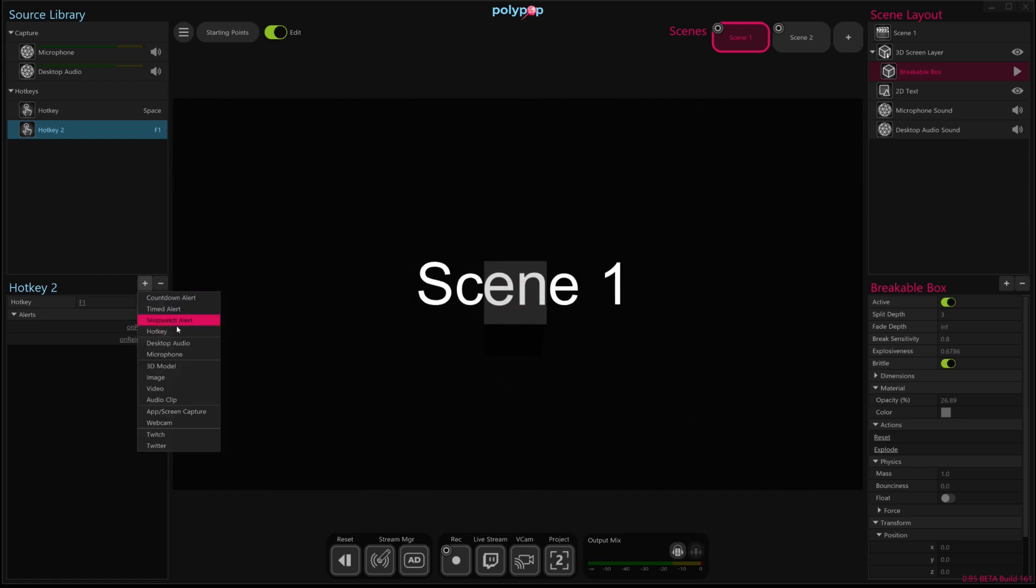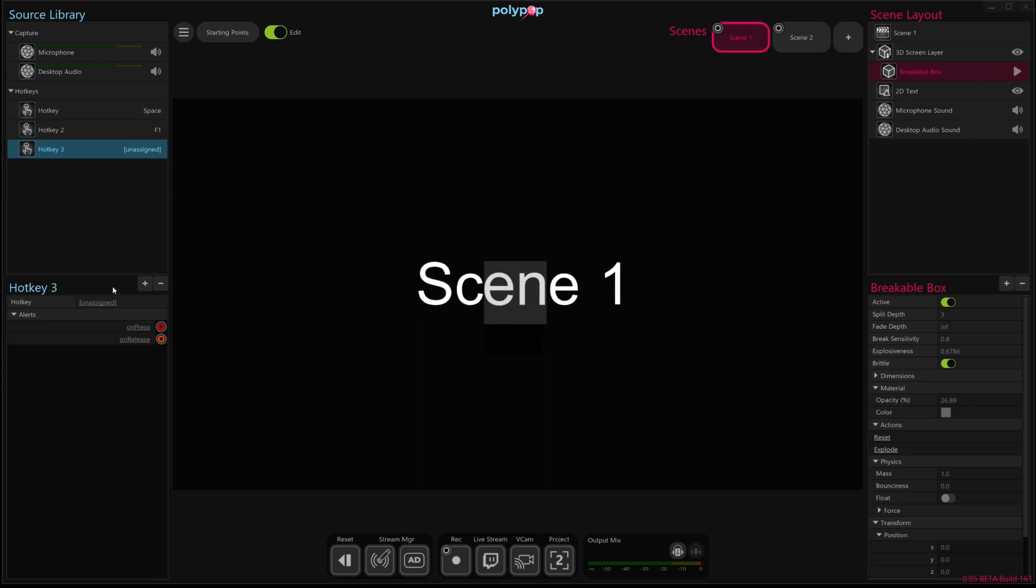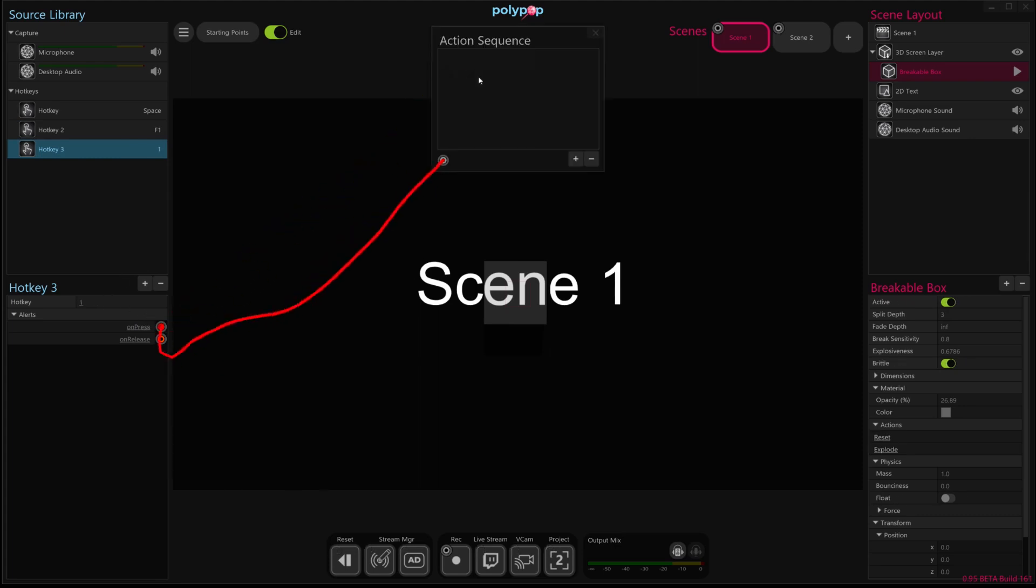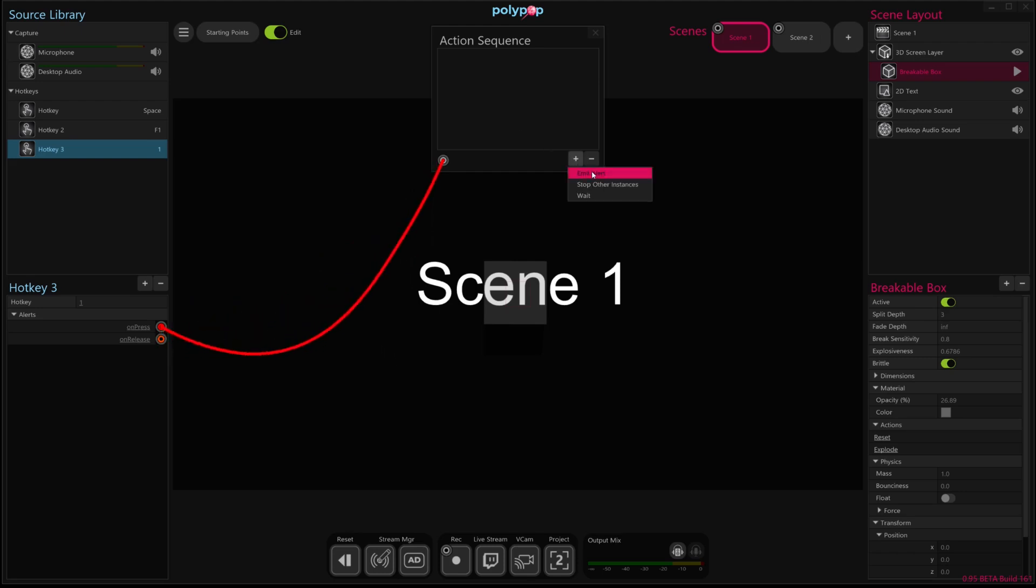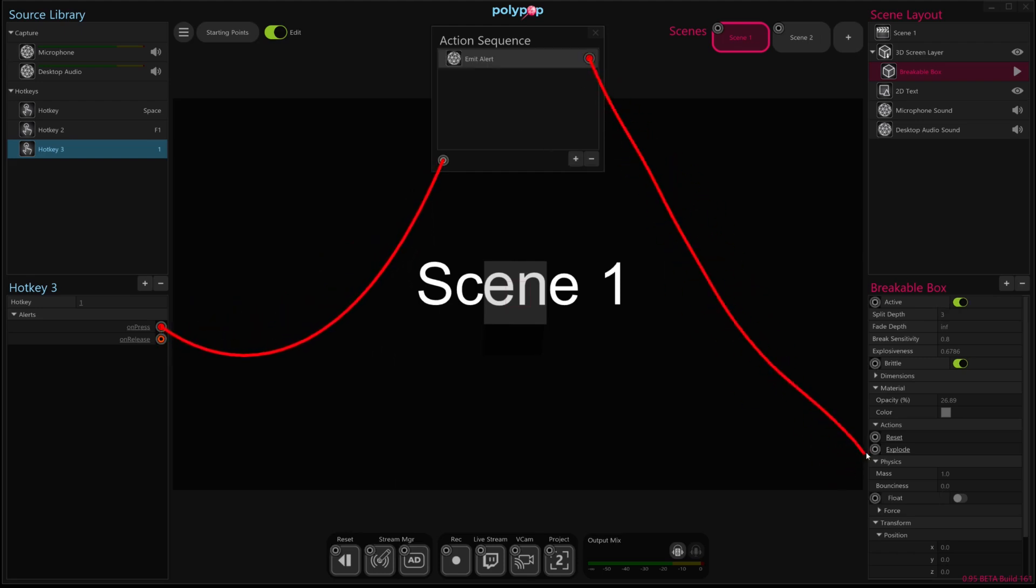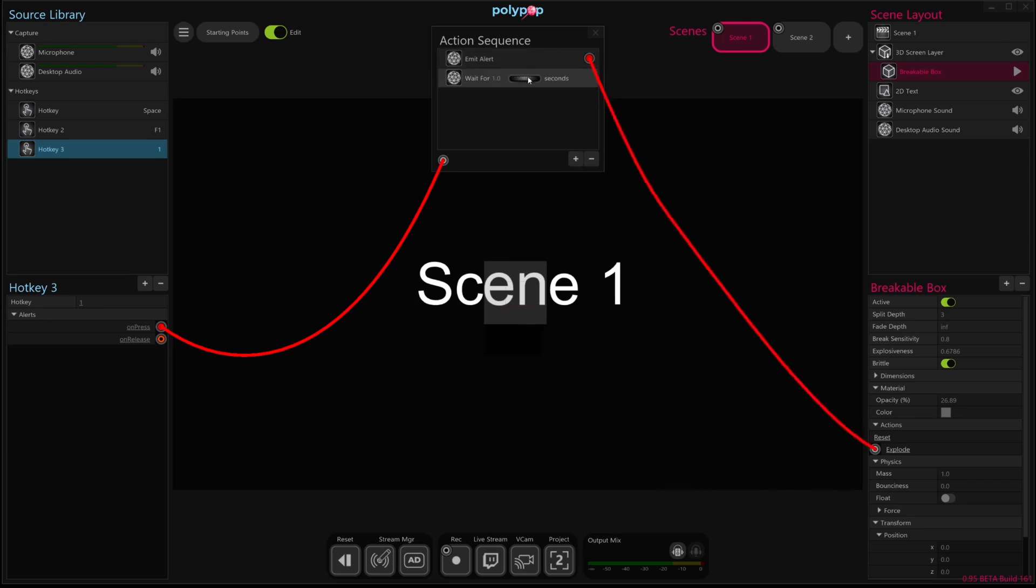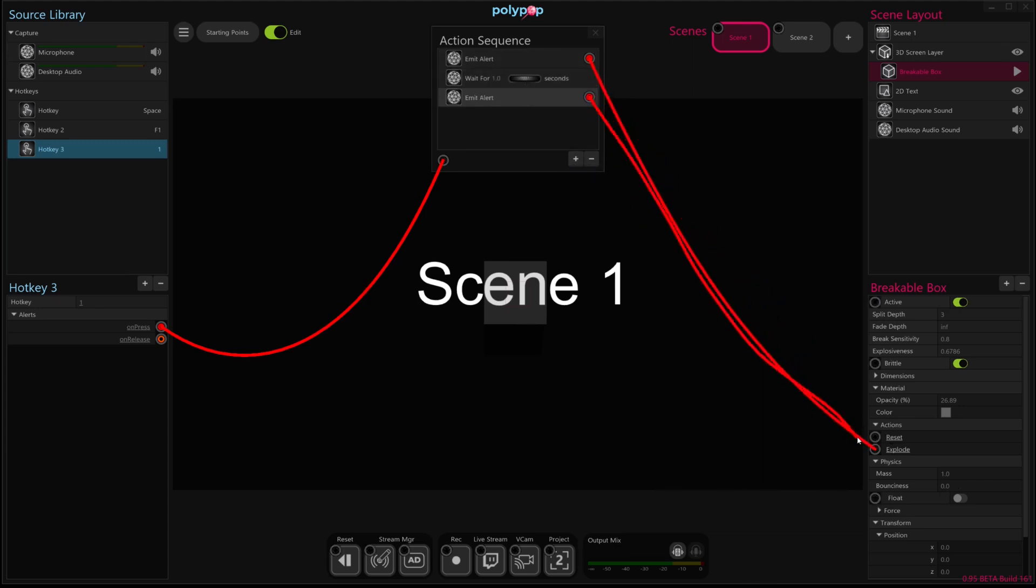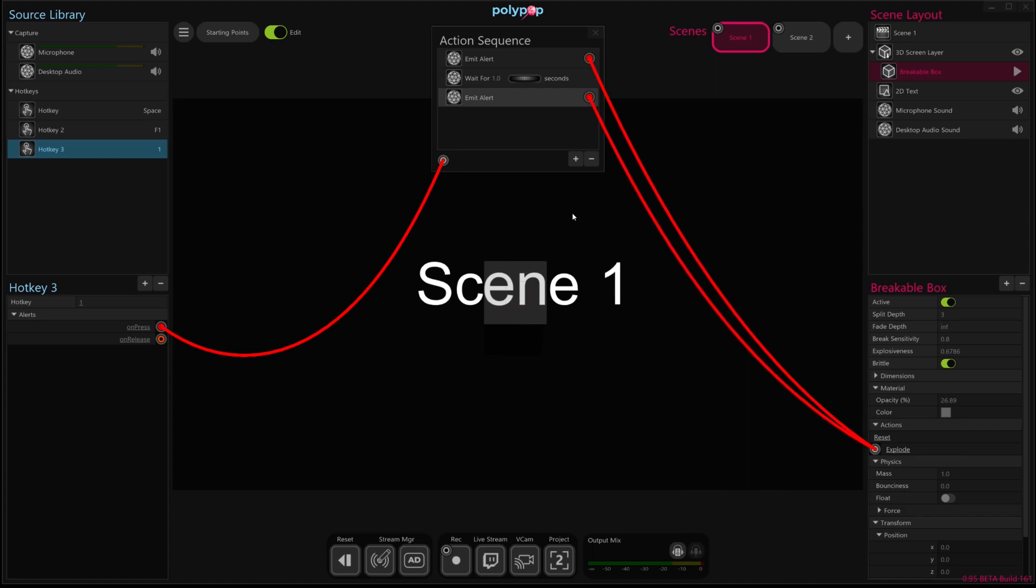So basically we're going to write an action sequence that will cause that to happen in stages. So again, I'm going to create another hotkey here for our alert. I'm going to set this to the number one. And I'm going to create an action sequence every single time we hit one. So the first thing I'm going to do is emit an alert that causes this box to explode. I'm then going to have it wait for a second. I'm going to have it emit another alert that will cause it to explode again. That will explode it down to the next level.